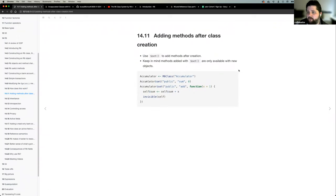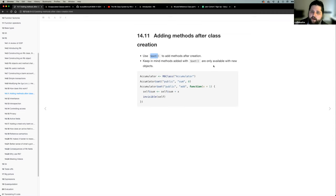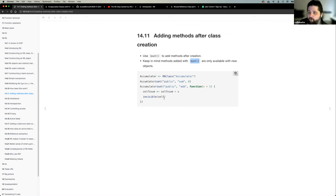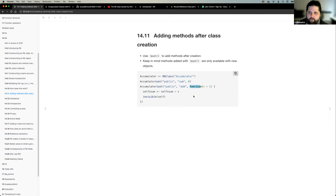If you already have an R6 class and want to add a new method without redefining the whole class, you can use the set method. Keep in mind that due to reference semantics, any objects defined before this set call won't have the new method — only objects created after the redefinition will. So if you want to add a new add method to accumulator, you just call set and define the function, but previous objects carry the old definition.